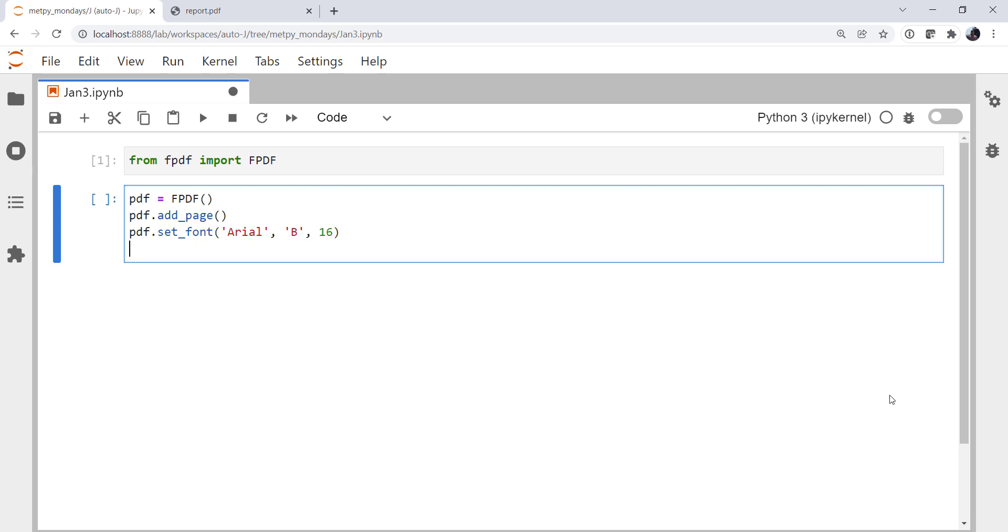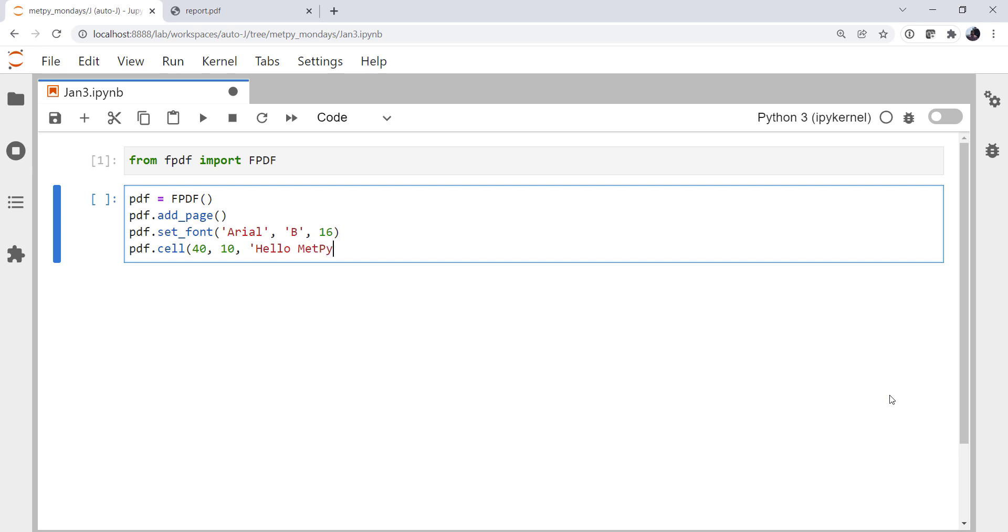And then the part that can get a little confusing until you're used to it. Everything goes in a cell. You can set the units for the cell dimensions to be millimeters or inches or whatever you'd like. The default being millimeters. So first is the width, then the height. So 40 by 10. Hello, MetPy. And our text.